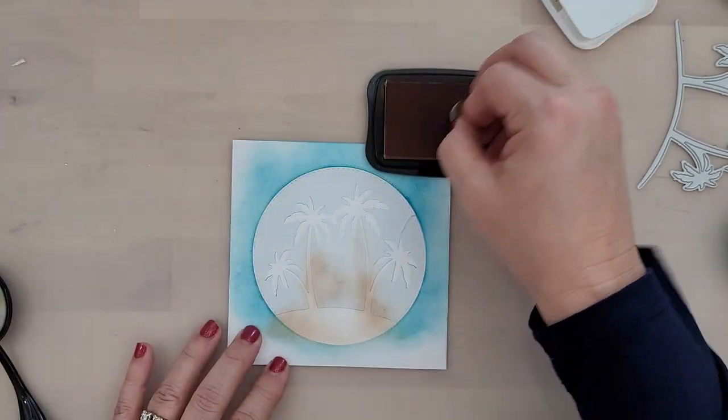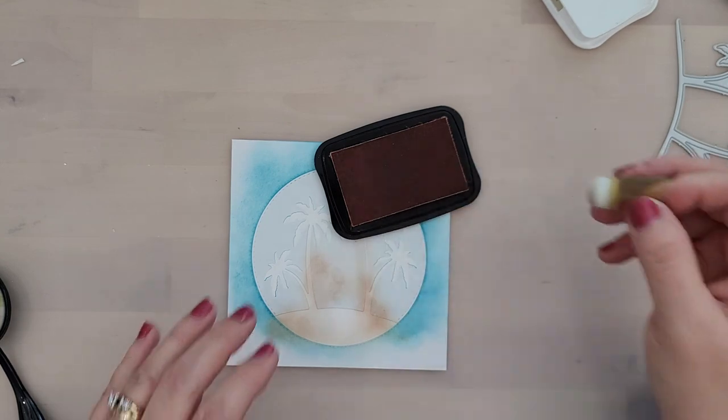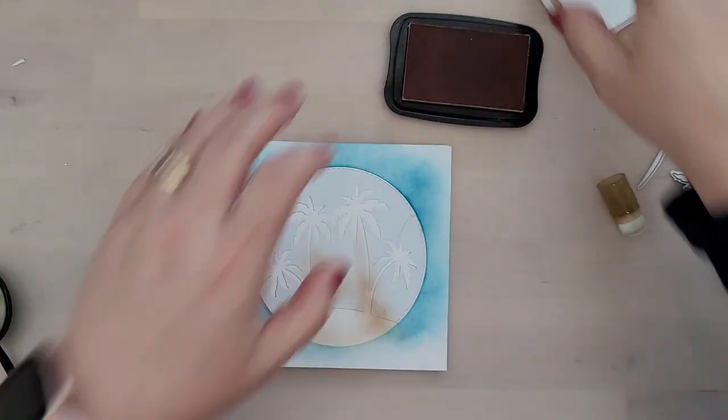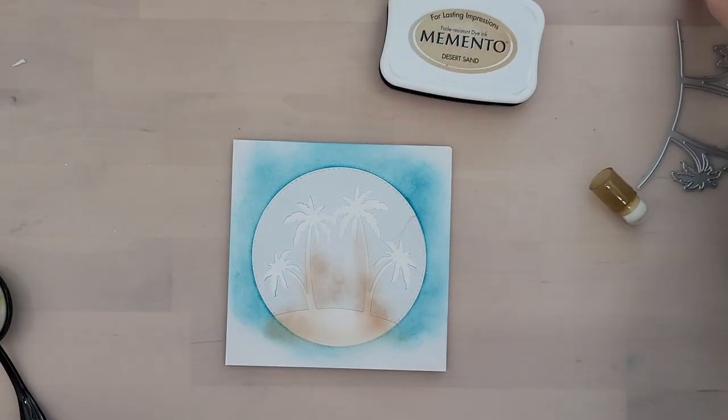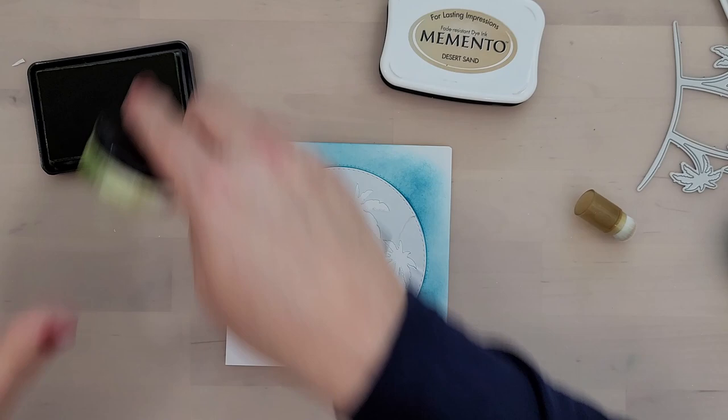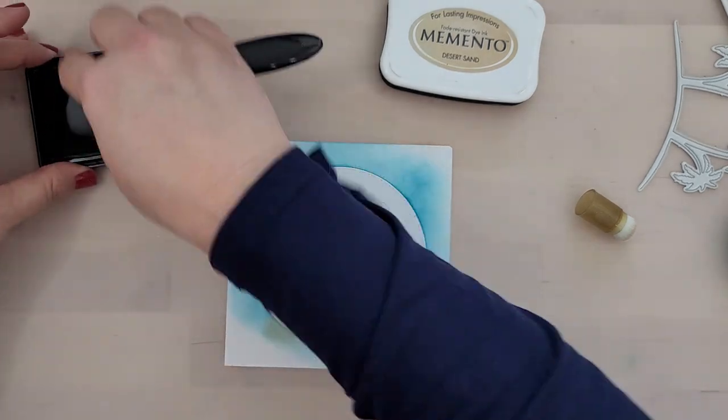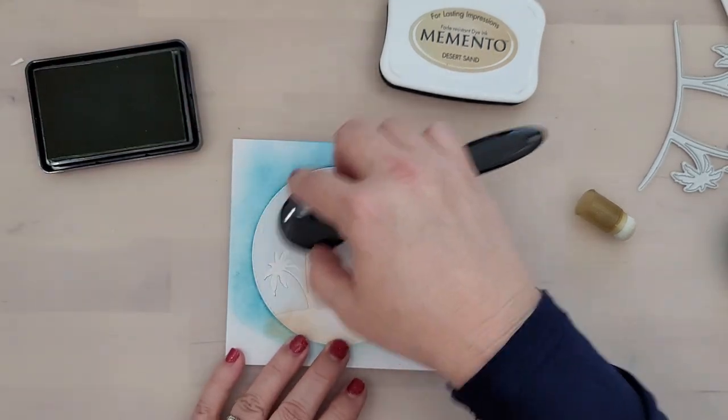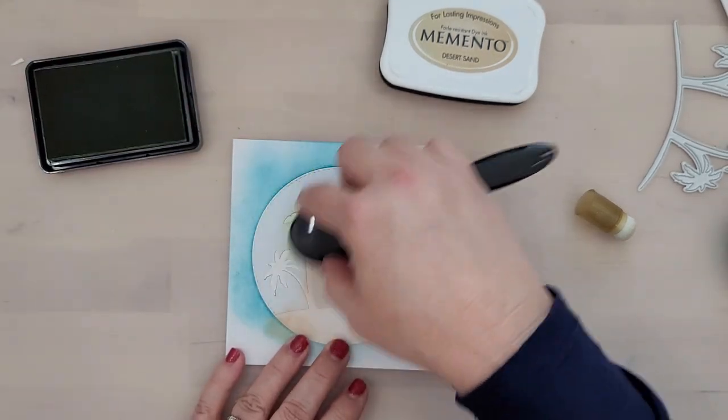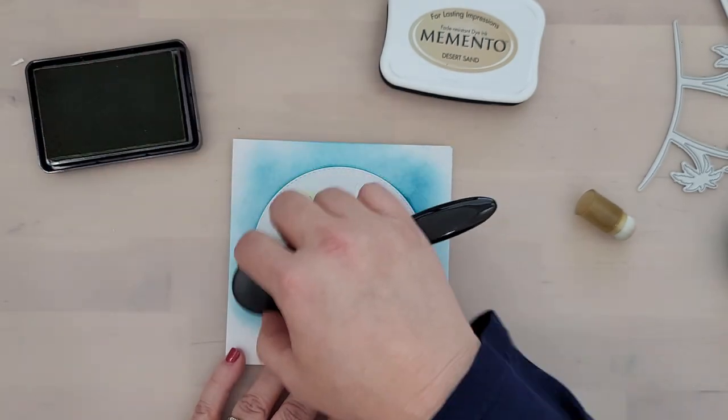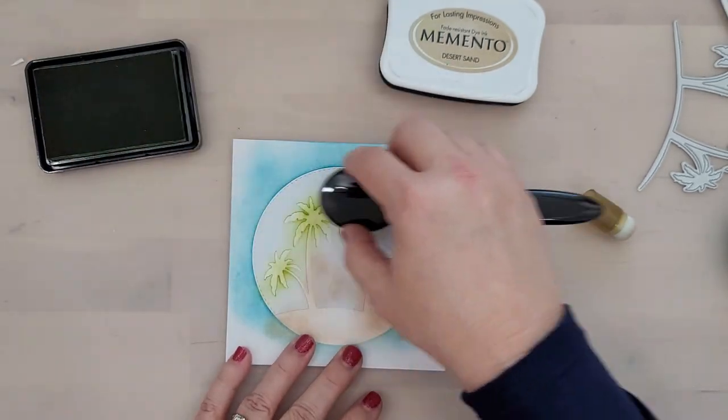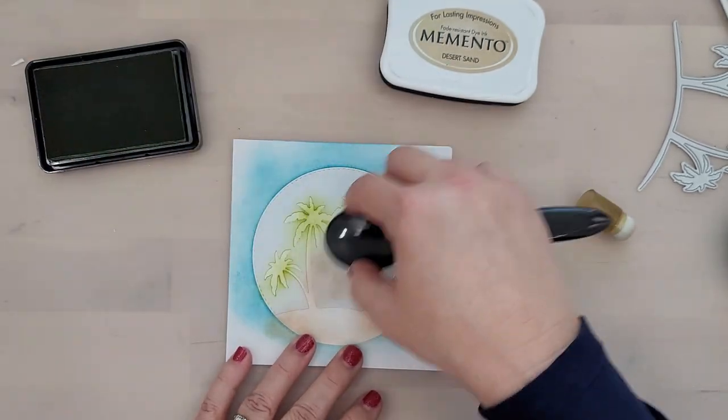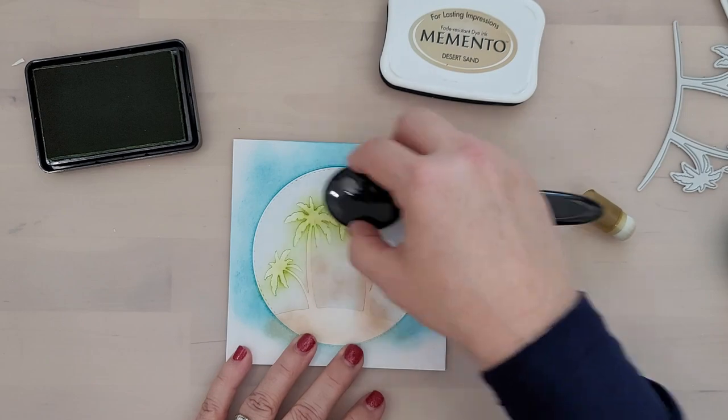We're going to use some Memento Desert Sand ink for the island and the trunks of the trees, and then we're going to come in with a Willow ink and ink up the tops of our palm trees. When you're doing this, if you get a little bit of that willow or green ink down the trunk of the tree, don't worry about it. It looks fine.